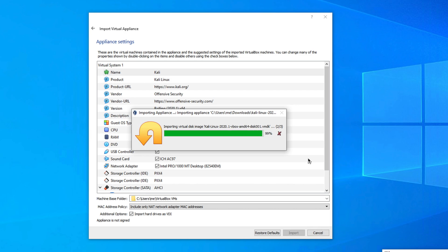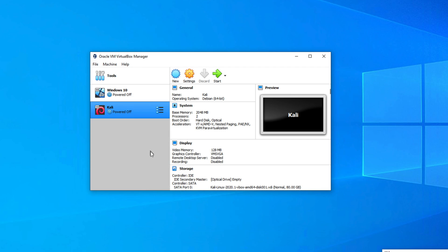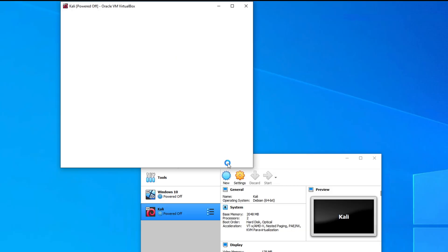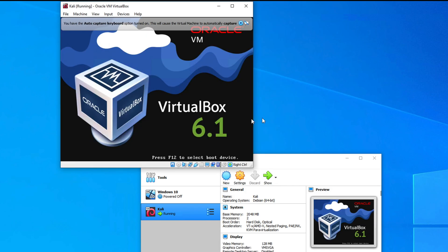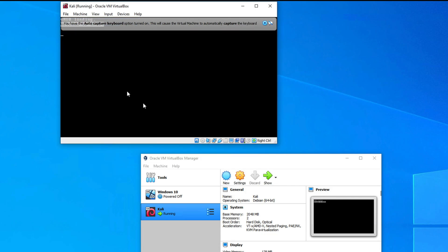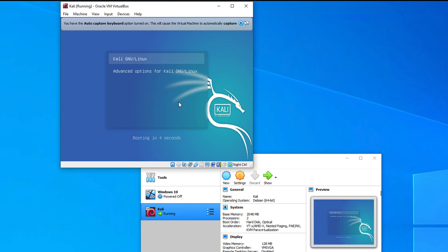Once the import is complete, it's time to start Kali Linux. Click the green Start button. After a few seconds, VirtualBox 6.1 will begin loading Kali Linux. Don't touch anything — let it initialize.